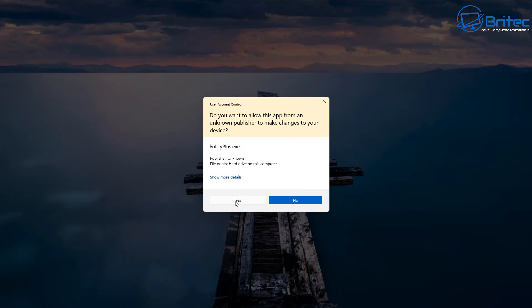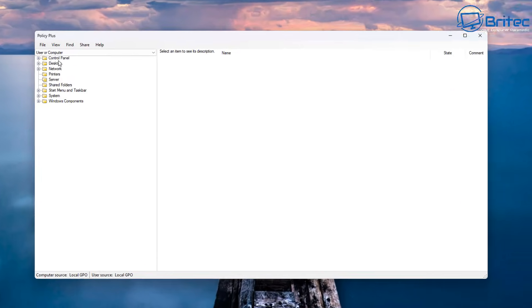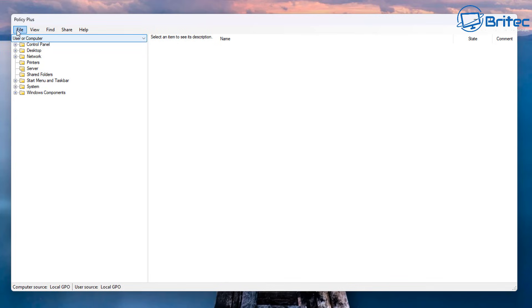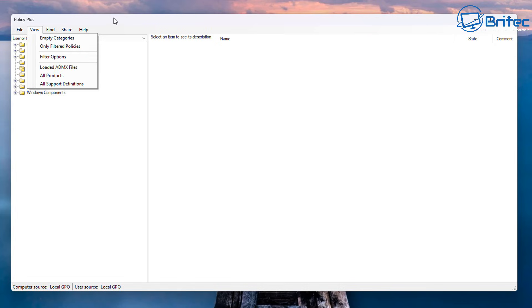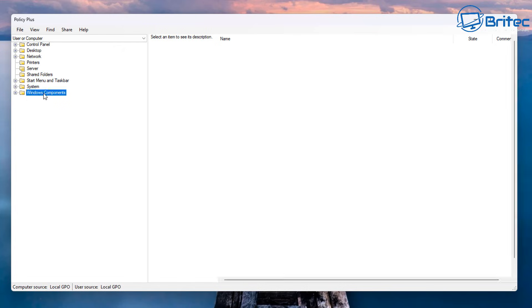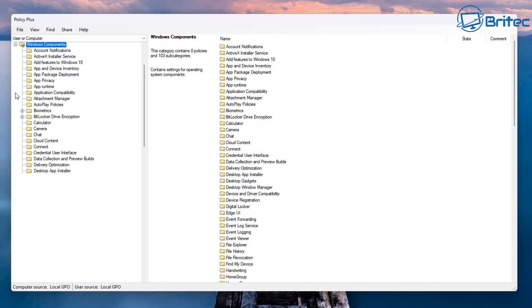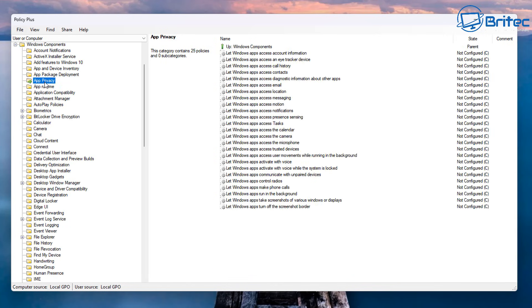Say yes to the user account control here, and this is it right here. So let's go back to the location. You can see user or computer or both, so we're going to leave it on both. And what we'll do is we'll go to that same policy. I'm going to go Windows components right here and we're going to come on down to app privacy. You can see there's no configuration done.